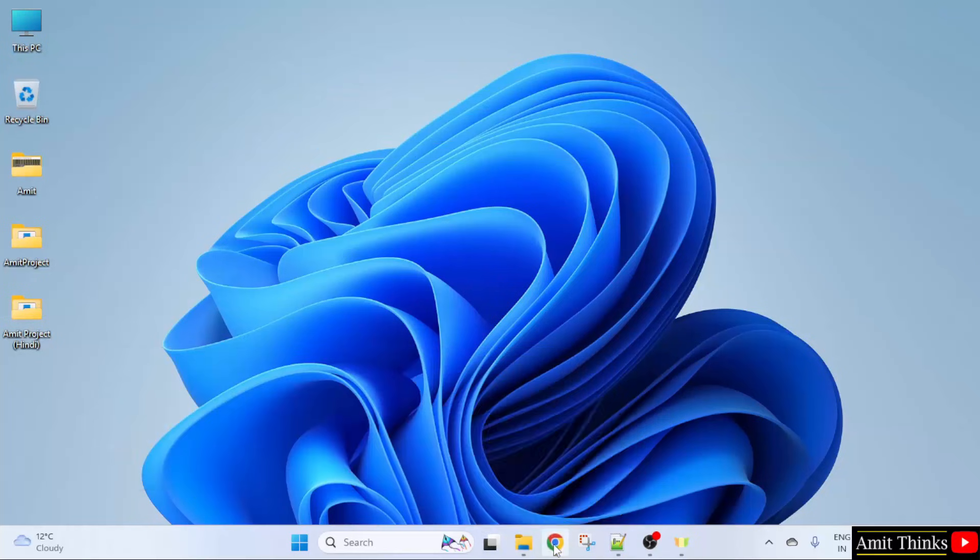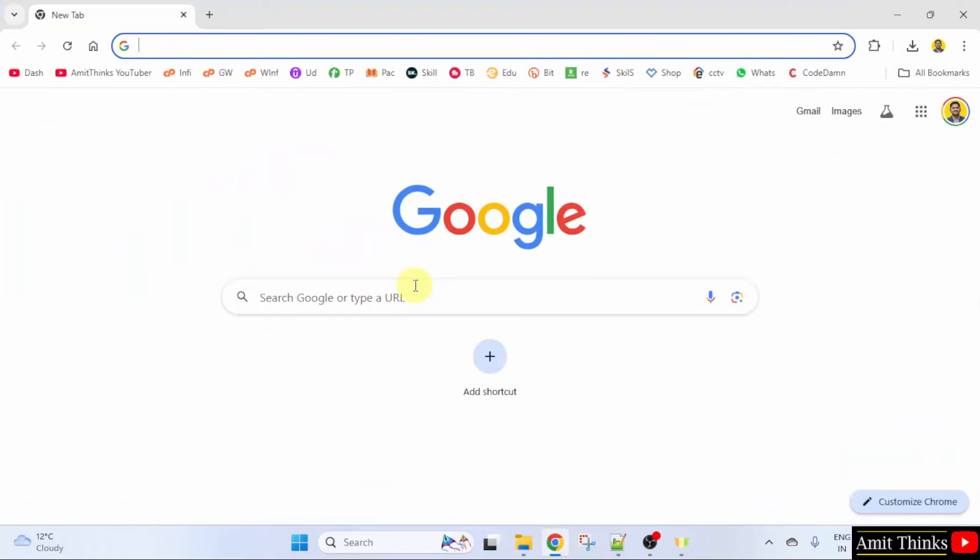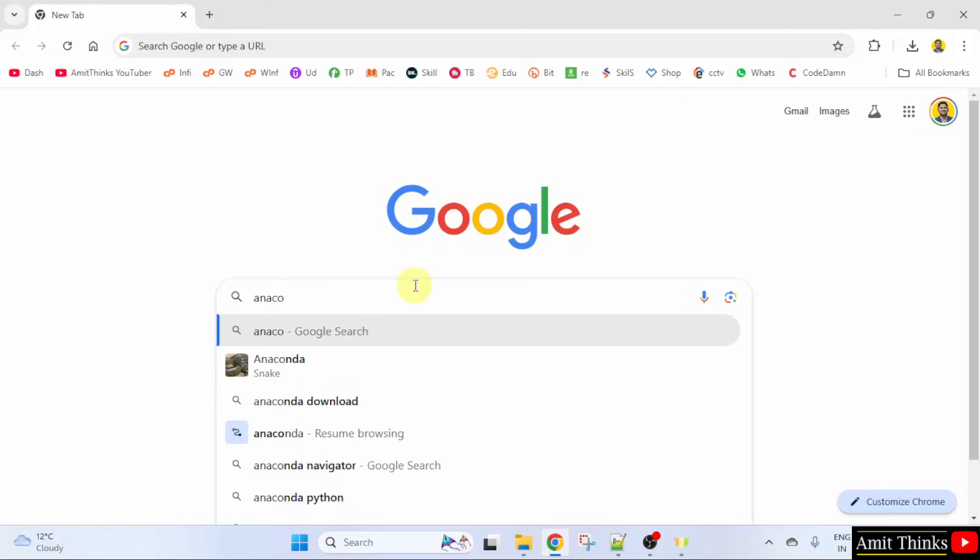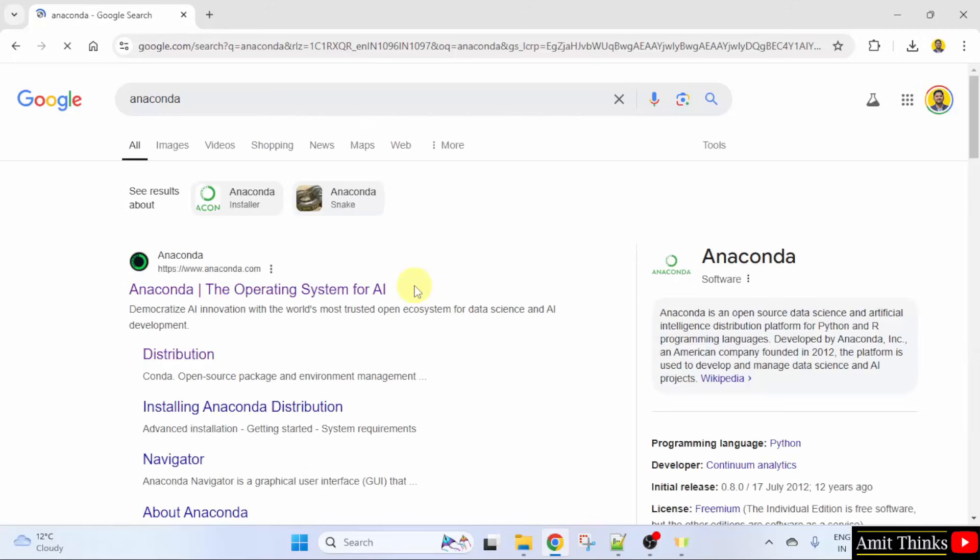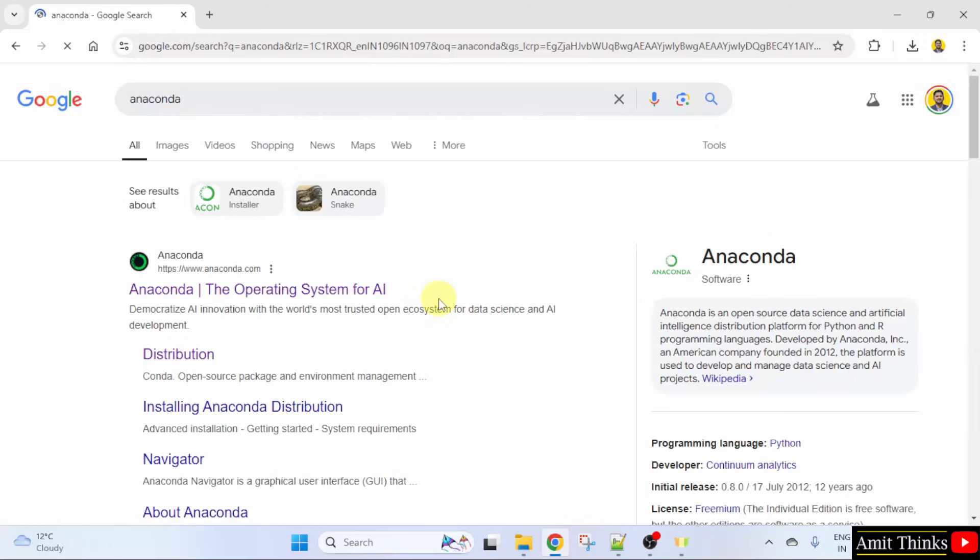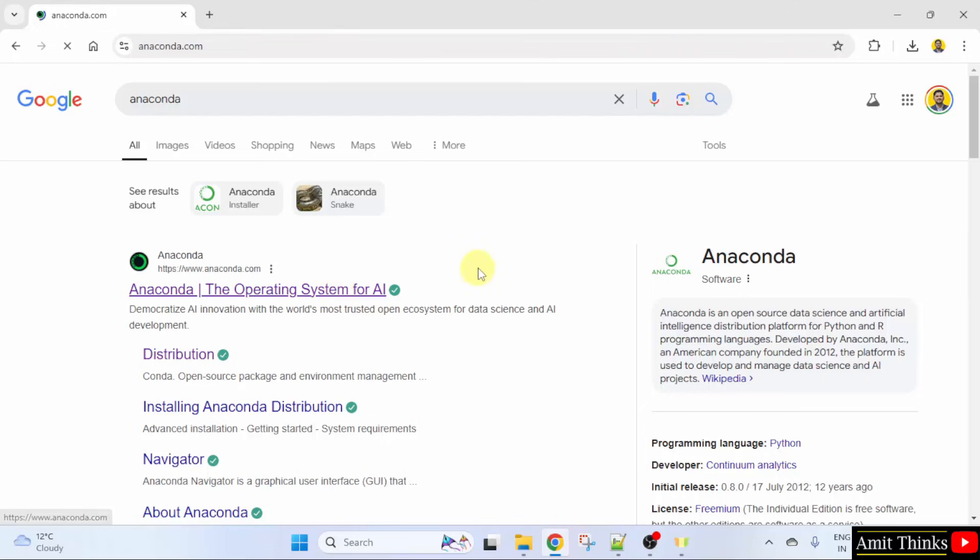On Google type Anaconda and press enter. Now, the official website is visible, Anaconda.com. Click on it.